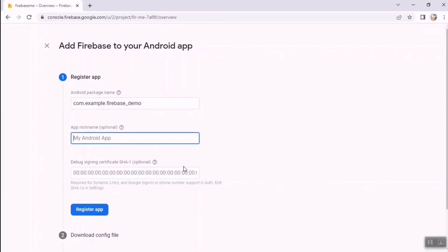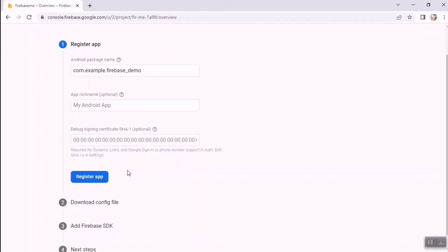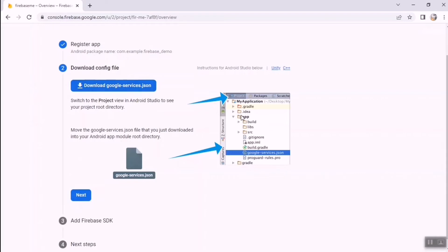You can give a nickname to your app — I'm skipping that. You can also add a debug signing certificate if needed, but it's not essential. Click the Register App button. Now download the google-services.json file by clicking the download button.